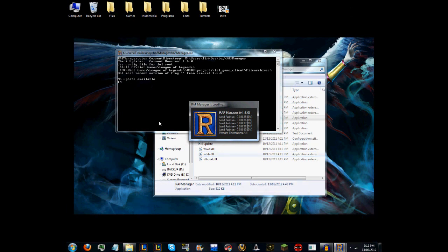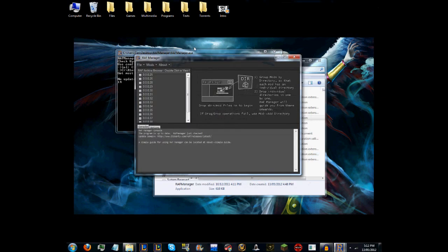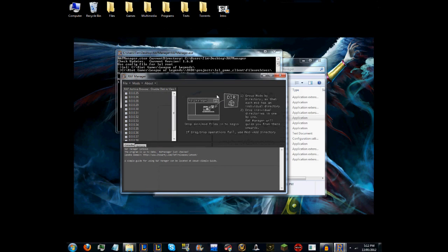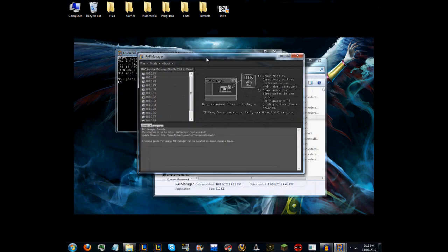Then you want to go into RAF Manager. What it will do is check some stuff for you and check if there's any updates, and then it should launch in just a second.